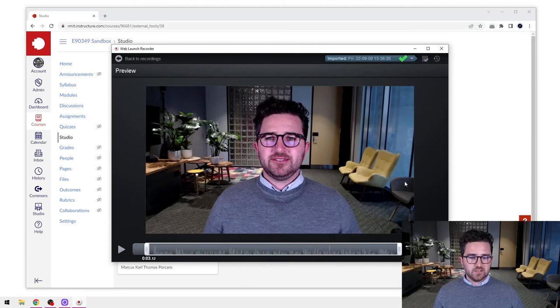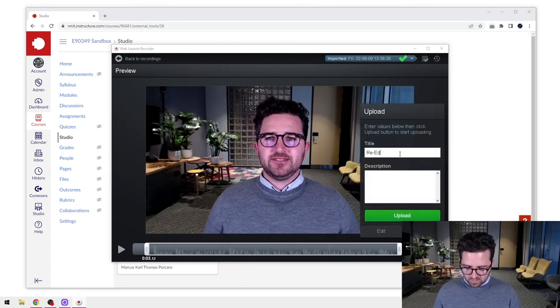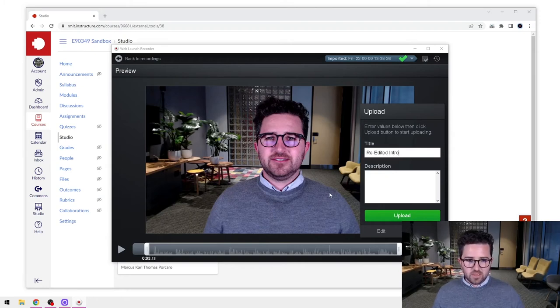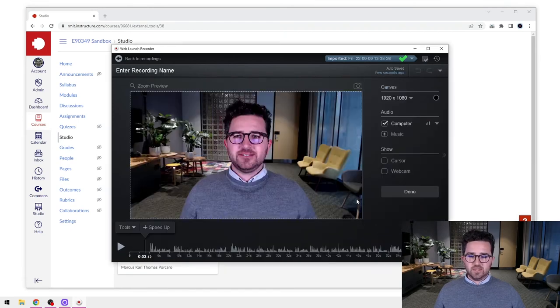I can give it a title—I can say 're-edited intro.'